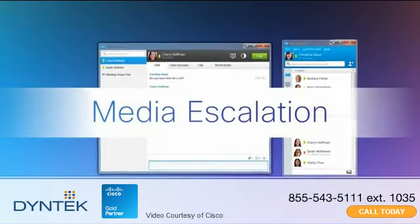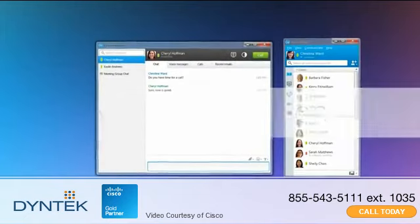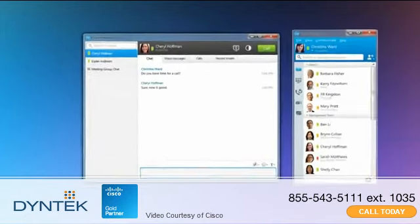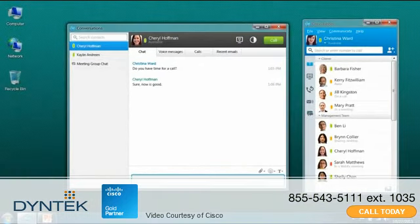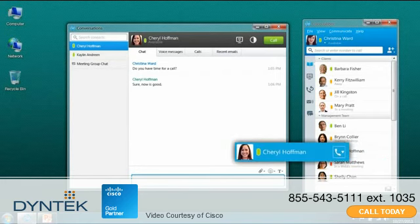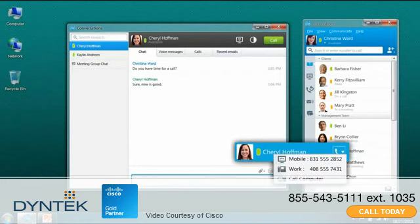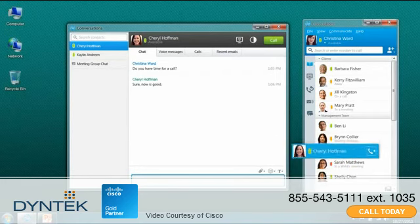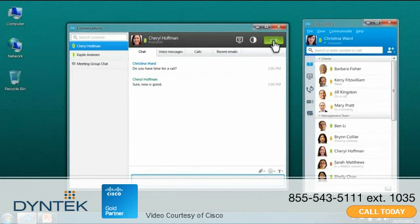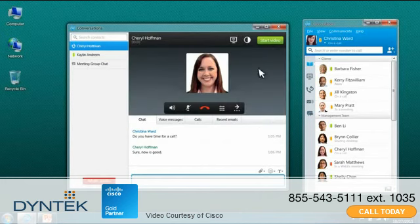Cisco Jabber makes it easy to connect with others through audio and video. Either click the call button on a contact, or from within an instant message. Once in a call, you can control the volume, mute, transfer, place the call on hold, and more.